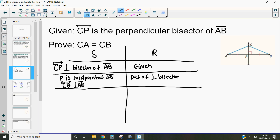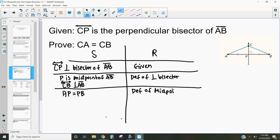So knowing that these things are the same tells us two things. The first thing it tells us is that AP is equal to PB, and that's by the definition of a midpoint — a midpoint divides a segment exactly in half, meaning both sides are equal.